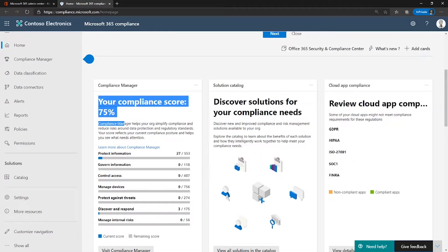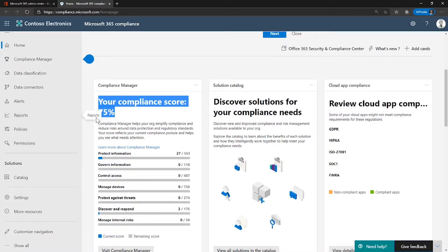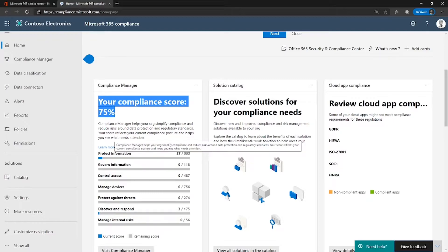So what is Microsoft Compliance score? Within Microsoft Compliance score, it calculates a risk-based score that measures your progress towards completing recommended actions that help reduce risk around data protection and regulatory standards. It also provides workflow capabilities and built-in control mapping to help you efficiently carry out those actions.